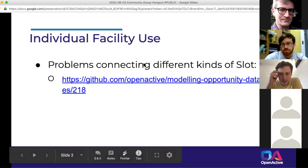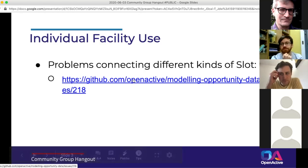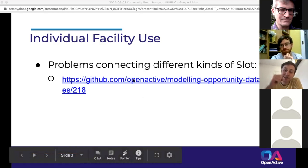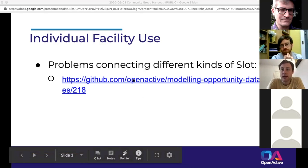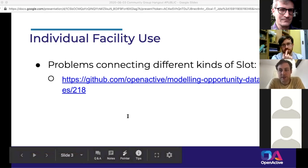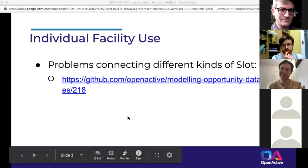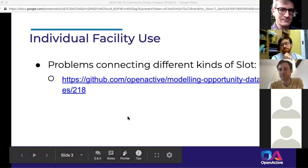Certainly the booking part is always the tricky, knotty bit. The focus of this is about the product that the leisure center is selling — it's not necessarily about the space so much as it is about the product. It's an opportunity rather than a space. You need to understand how the space can be used at that specific moment in time.